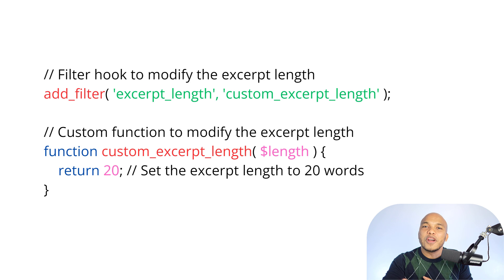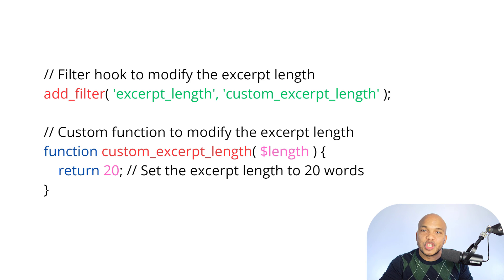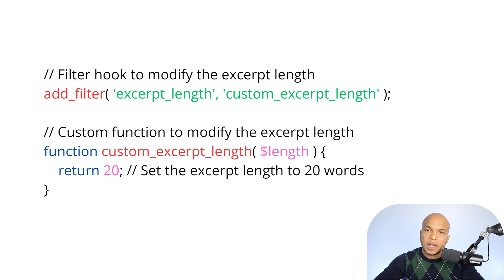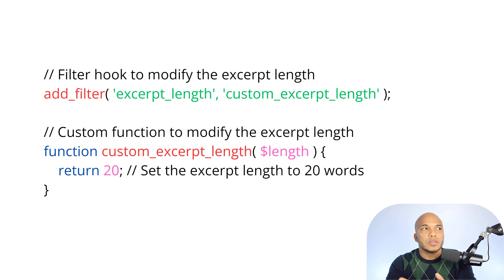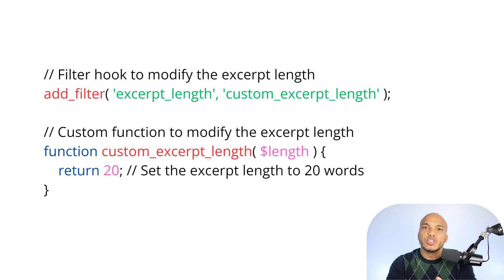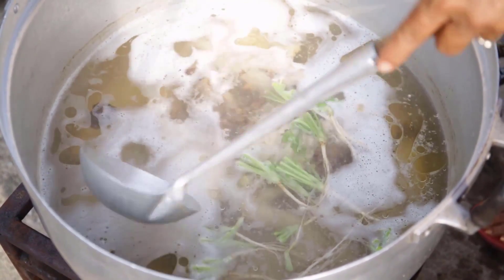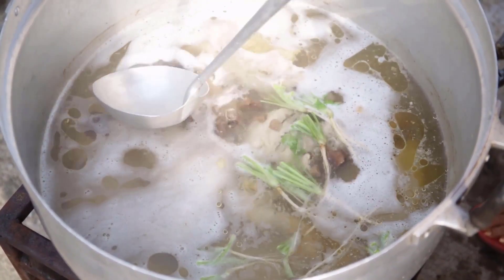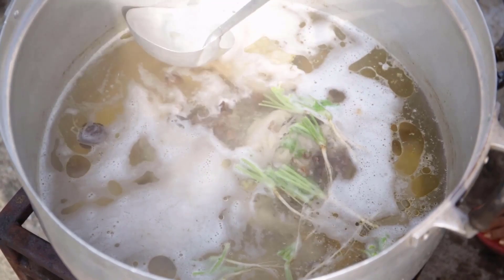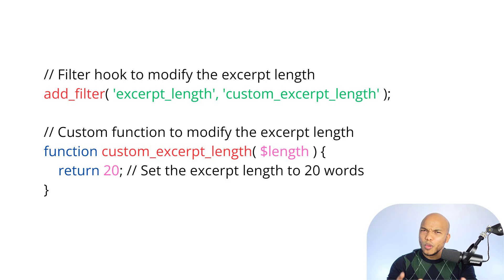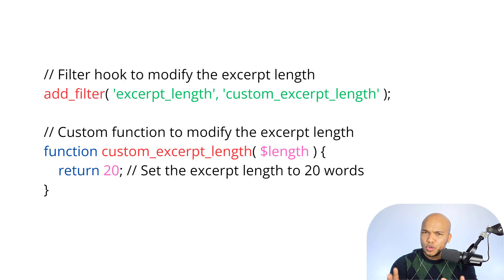Do you get it now? So before I wrap this up, I actually want to give you an analogy. Hopefully, this will actually make it 100% clear for you right now. Let's talk about maybe you want to prepare chicken soup. I hope you like chicken soup. I love chicken soup.